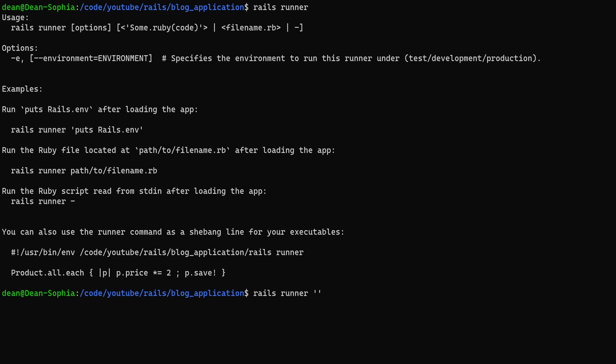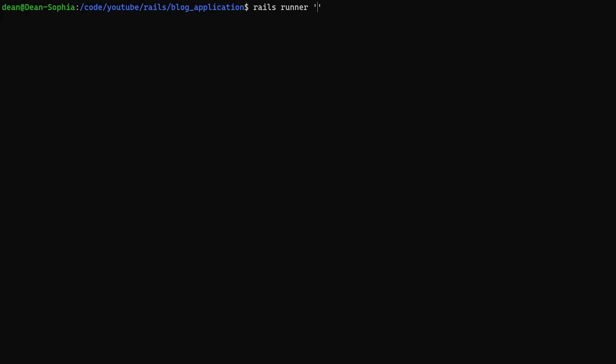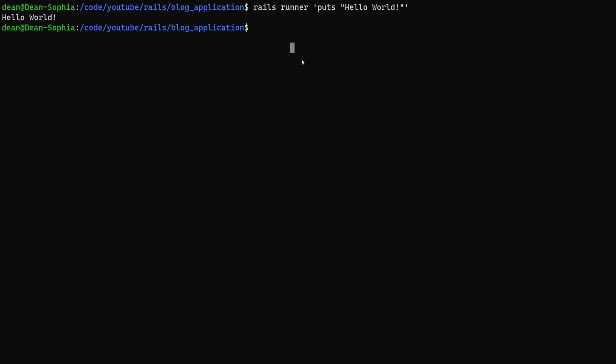So let's run a rails runner. And then inside of this we're just going to puts and then hello world. If we run this it'll take a second because it has to initialize the rails environment. And then you can see hey we have hello world here.